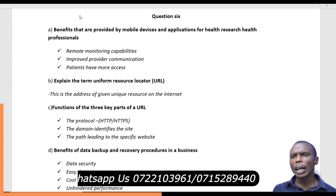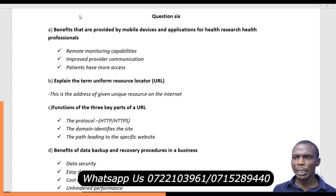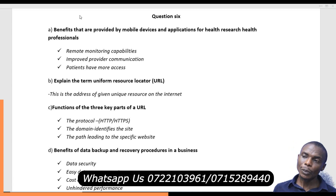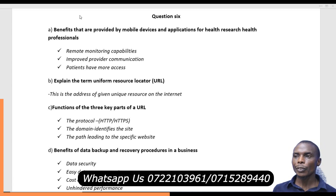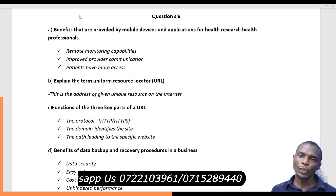There are very many other benefits that come with mobile device applications, particularly for health research professionals.